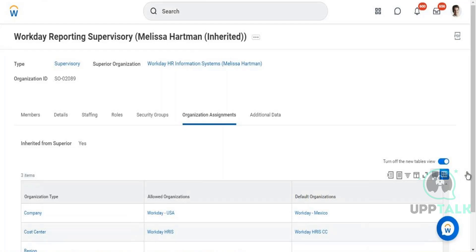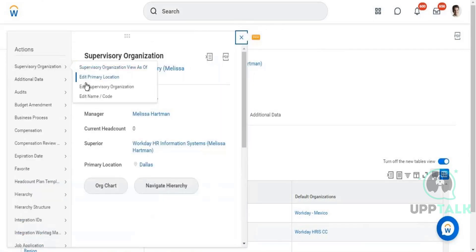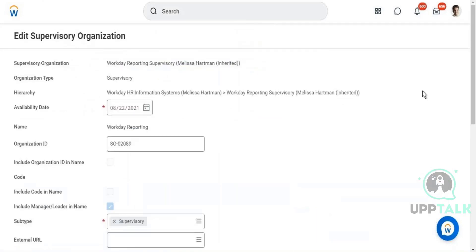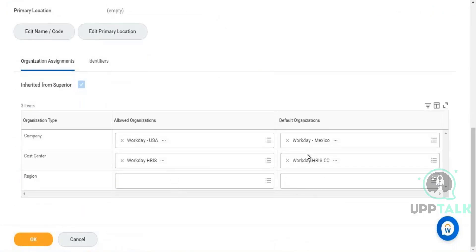Organization hierarchies are built with different companies and cost centers assigned accordingly. If you don't provide a company or cost center, by default they are inherited from the superior organization down to subordinate organizations. If you want to break the inheritance — for example, for an organization being created in India — you need to edit the supervisory organization and change the company and cost center explicitly.